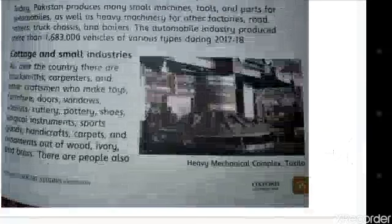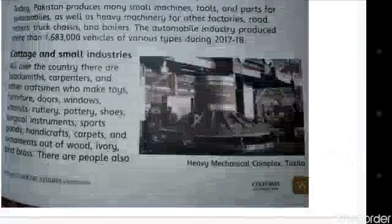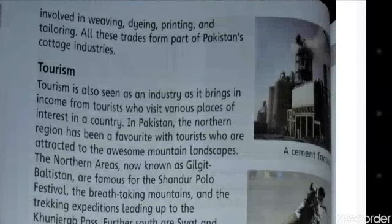The next point is cottage and small industries. All over the country there are blacksmiths, carpenters and other craftsmen who make toys, furniture, doors, windows, utensils, cutlery, pottery, shoes, surgical instruments, sports goods, handicrafts, carpets and ornaments out of wood, ivory and brass. There are also people involved in weaving, dyeing, printing and tailoring. All these trades form part of Pakistan's cottage industries.